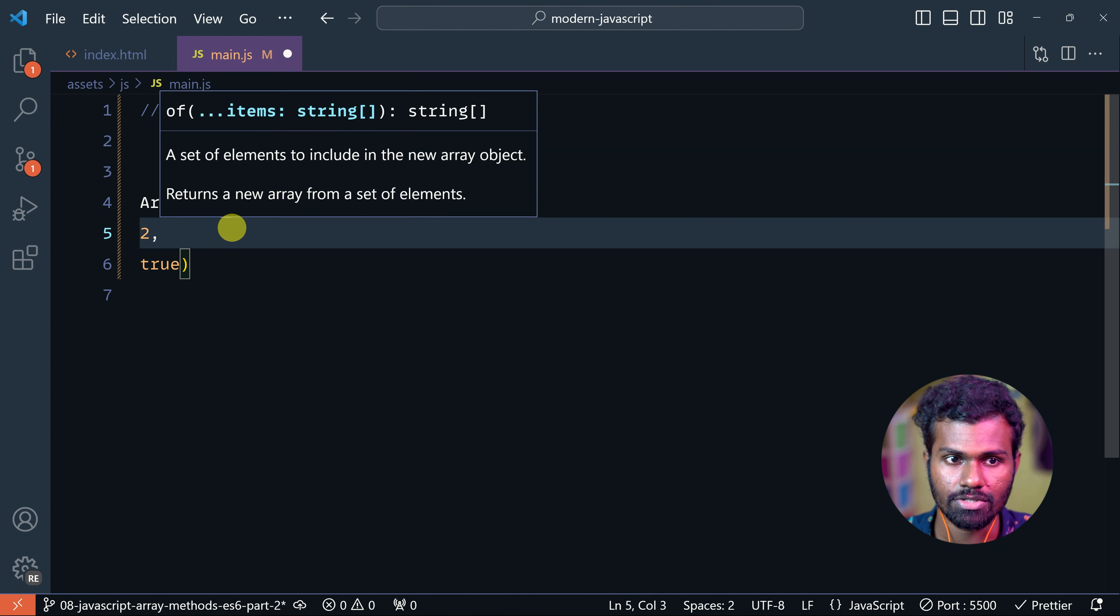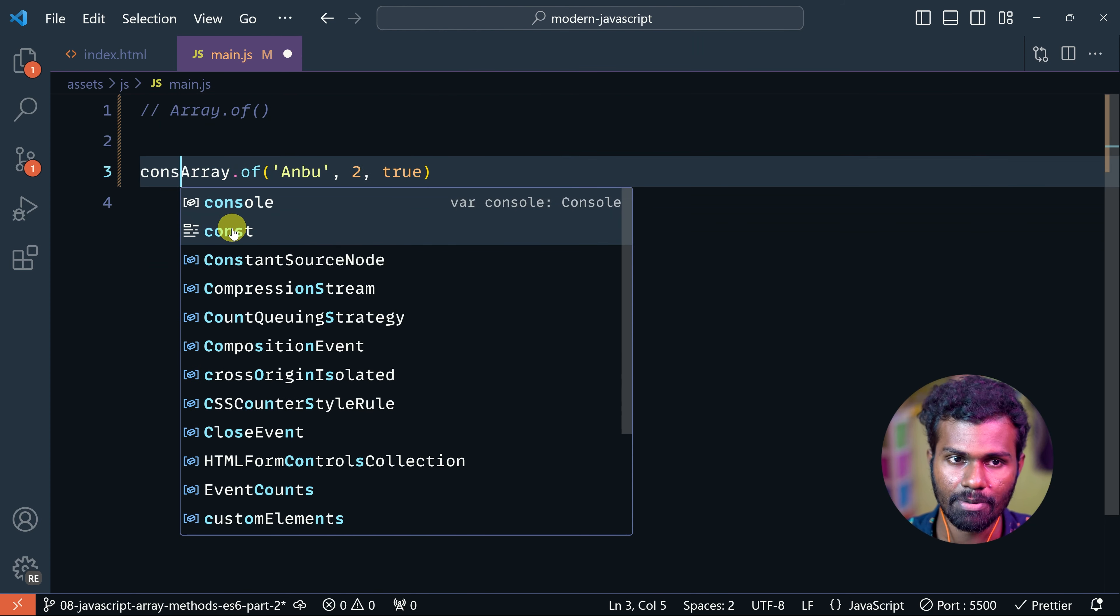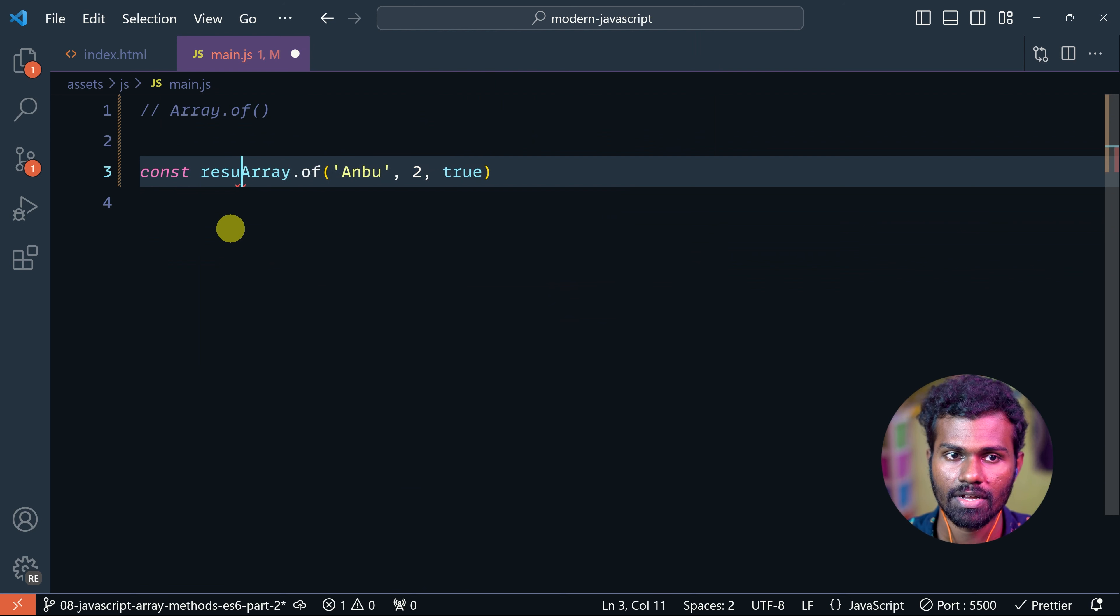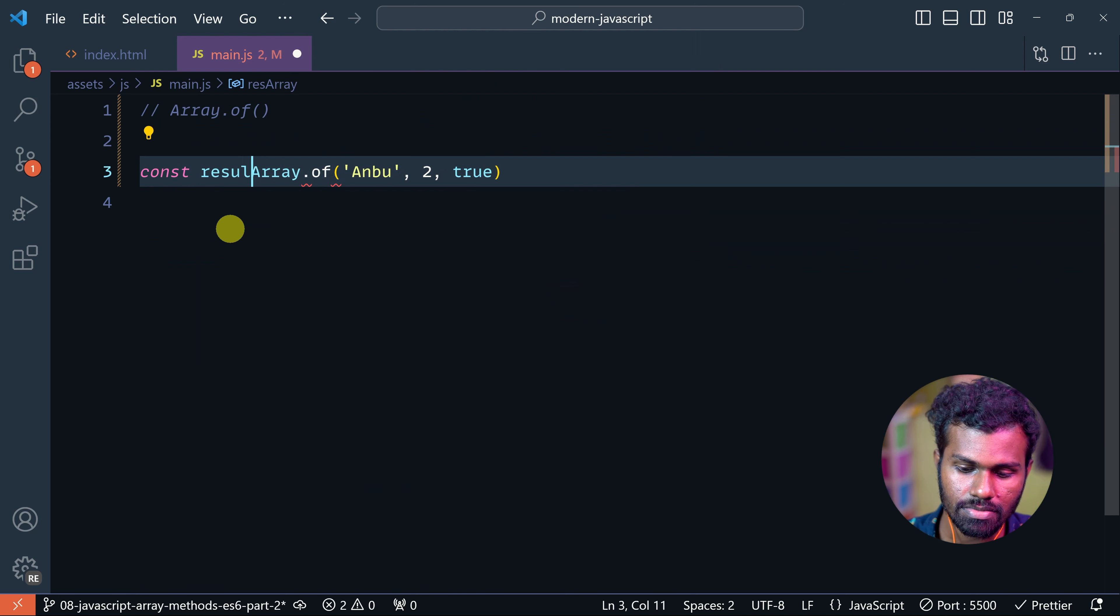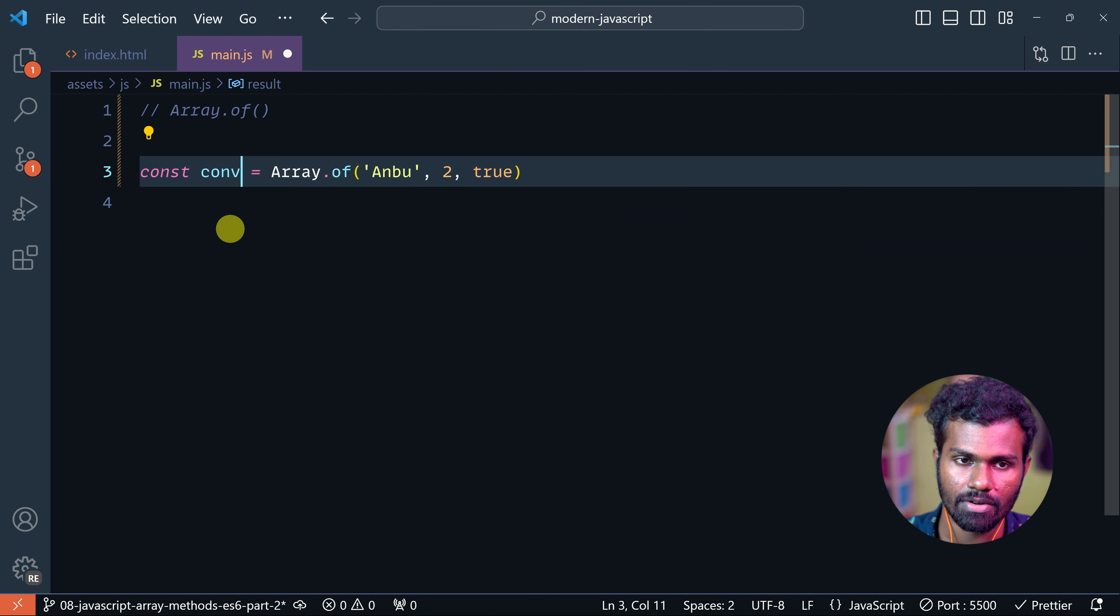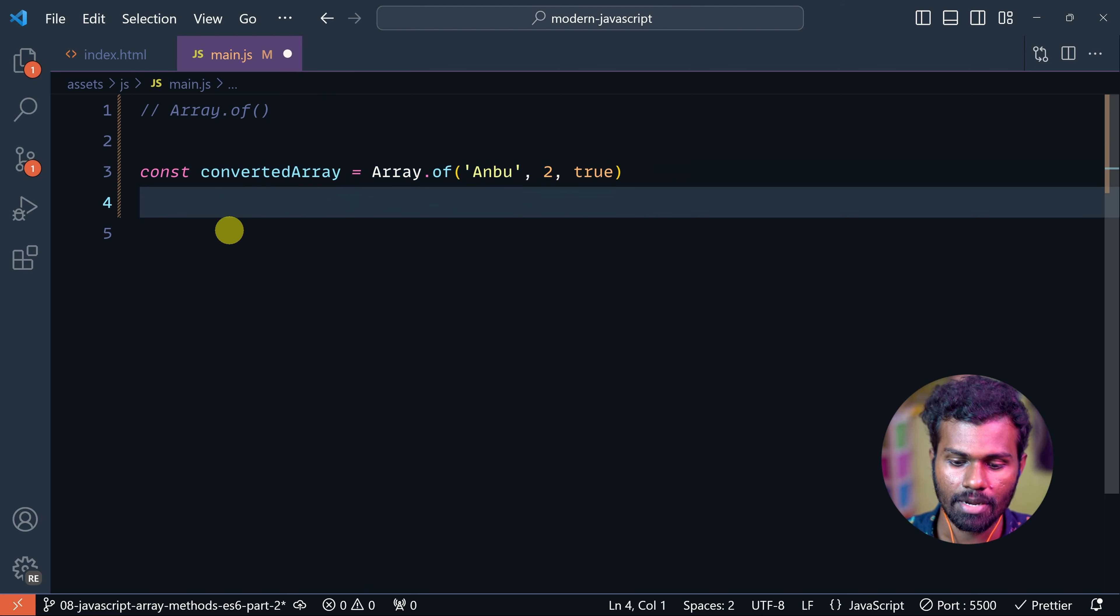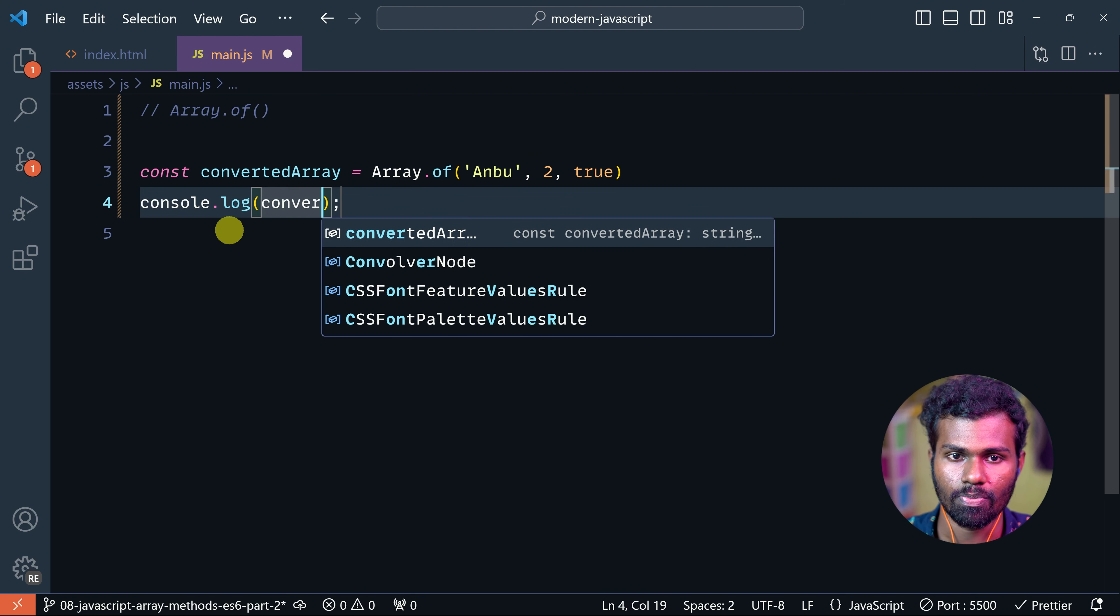So save, format, and if you want to see the result - this is the converted array. If you want to log it, then you can see the output.